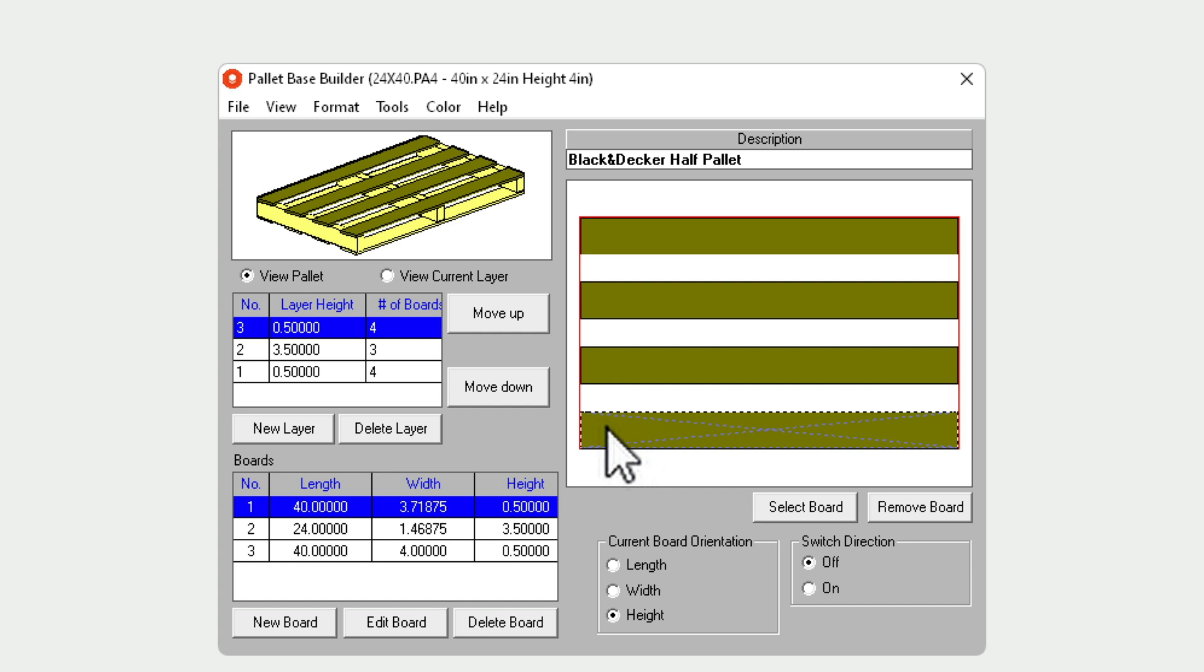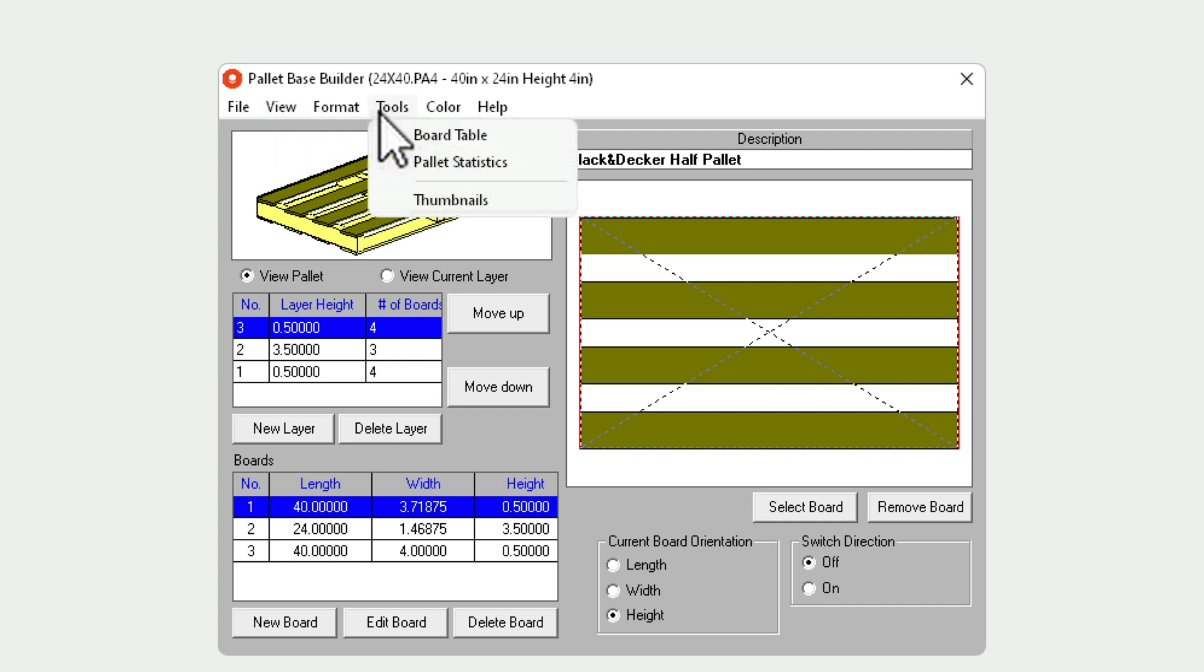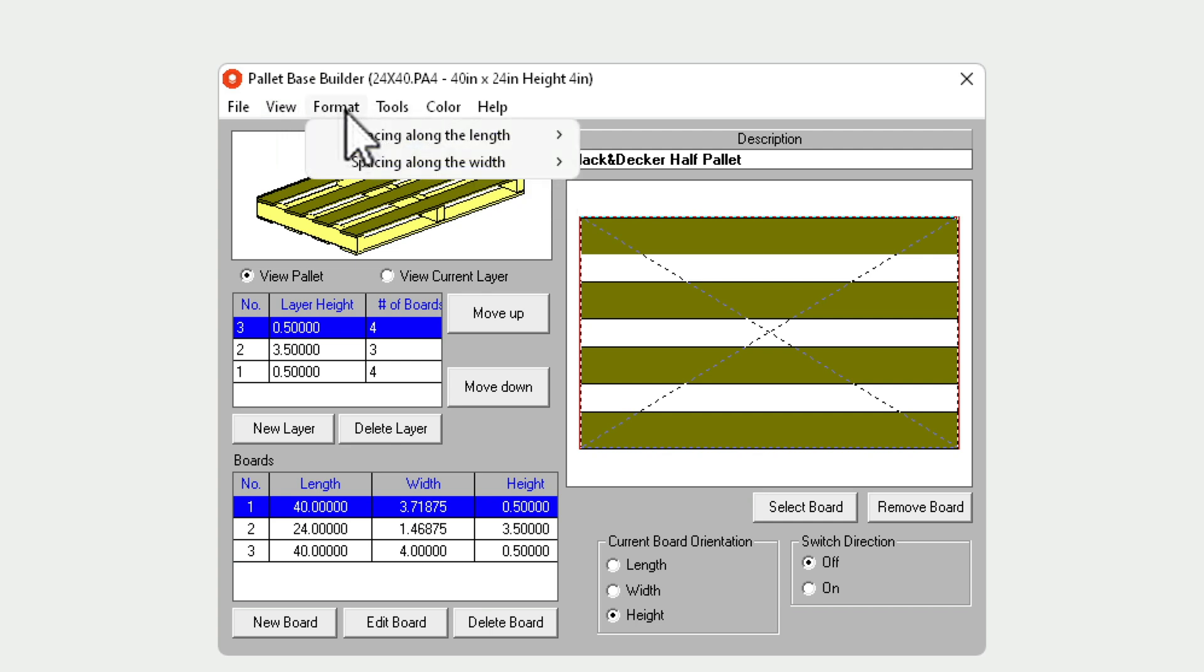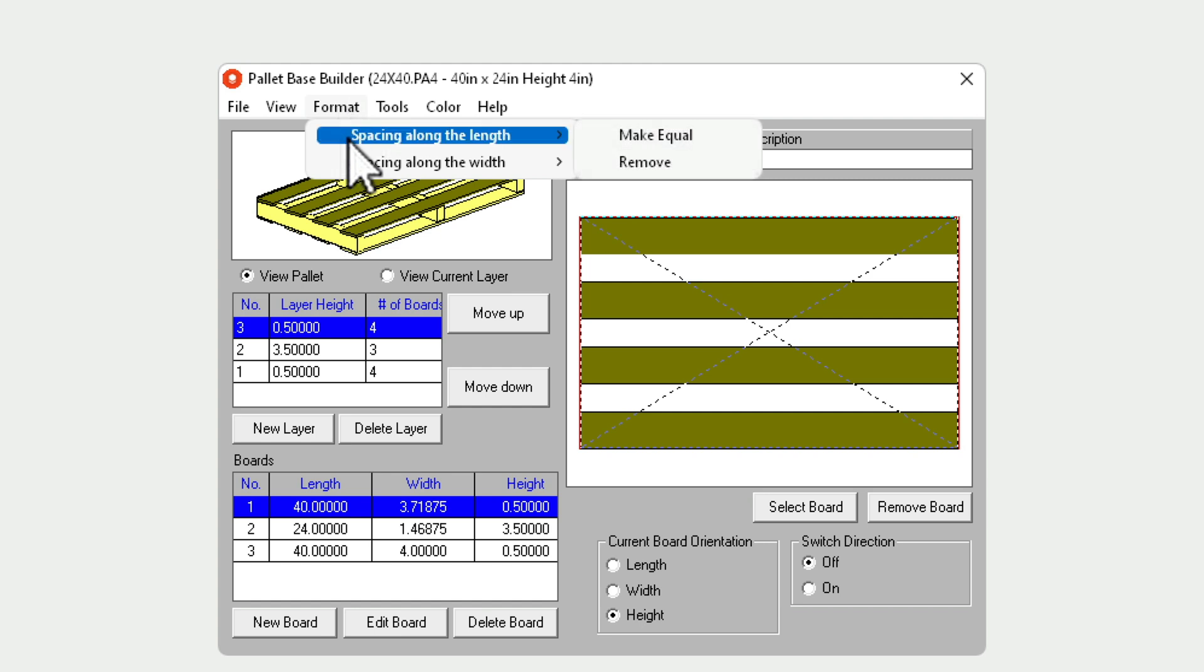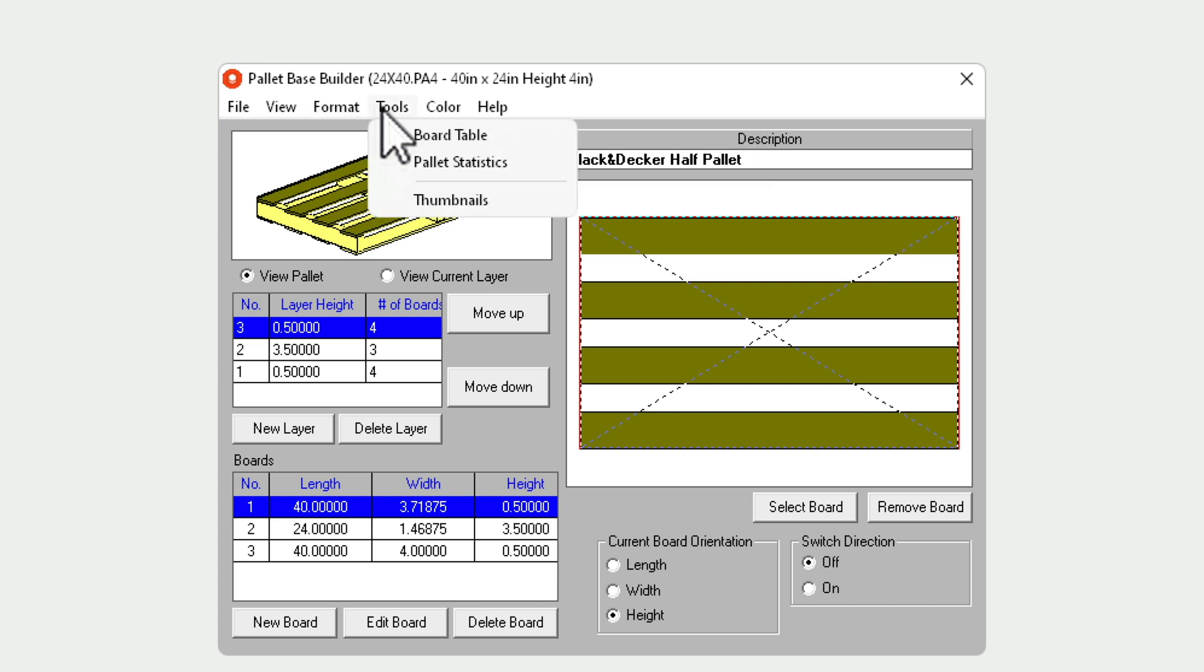Selecting more than one board at a time you do by simply marking a box around the boards you want to select. There is an option here to space the boards along the length or the width and making that space an equal distance.